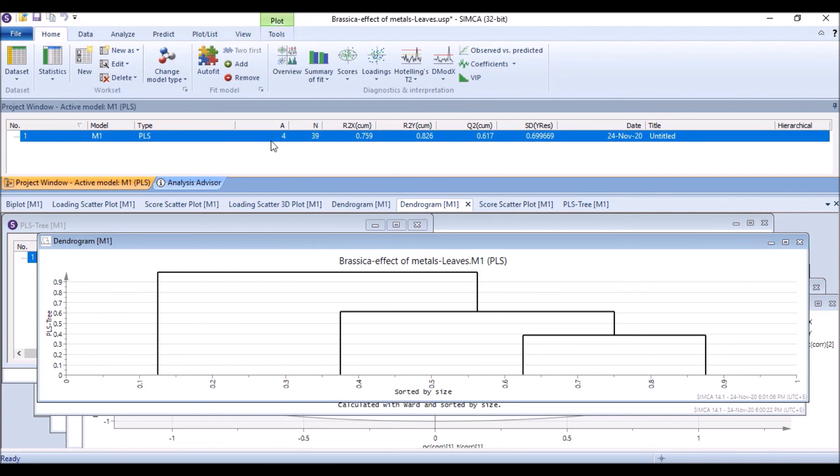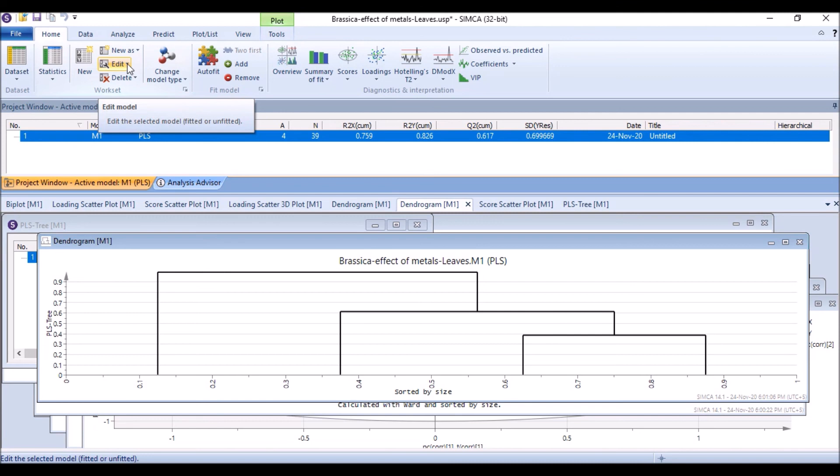So for PLS model, if we like to do OPLS to see the effect of X on Y, in this data set I used the data from a published article of mine where we studied the effect of heavy metals on some phytochemicals or metabolomic profile of Brassica. We applied...